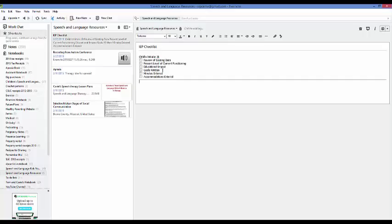You write one checklist that is what you use for all of your IEPs — this tells you everything that you need to do, and then as you get something done you go ahead and check the box and you know that you've done that. You can also add people to notebooks and share files with them, so if you wanted to share this with your coworkers you guys could be working from the same checklist.